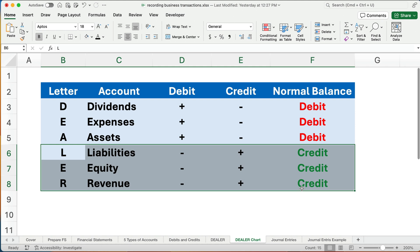In the next video, we'll review these rules again and start showing how this works with journal entries. The only way you can get good at this is to memorize this system and then work plenty of problems so you really understand how this works. Thanks for watching — we'll see you on the next video. Good luck in accounting.